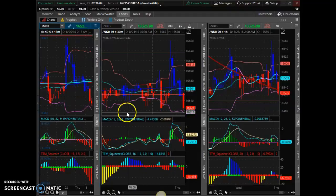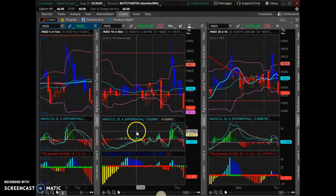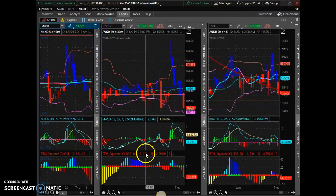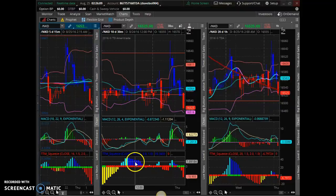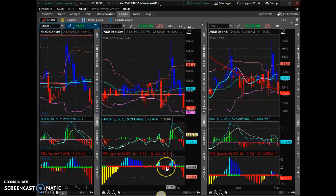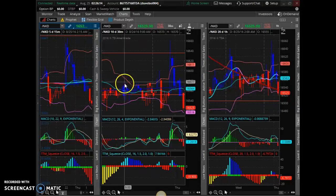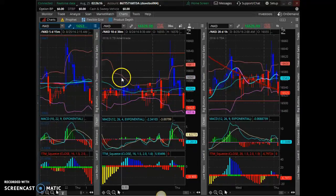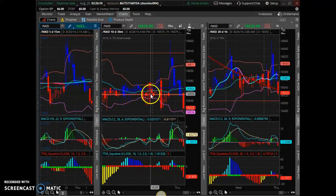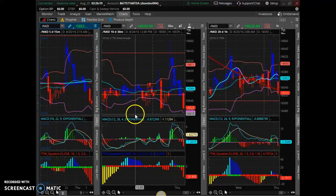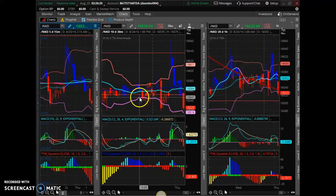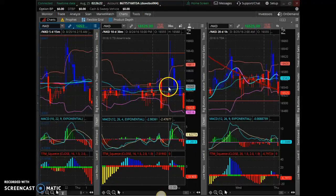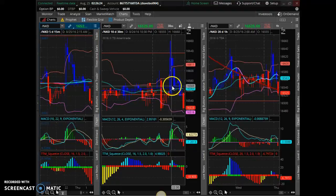Great deal. Knew the trade was coming because the TTM squeeze was firing off. Lets you know a squeeze is happening. If you look at the Bollinger Bands, they're tight with each other, squeezing, just hugging the prices. You see the squeeze kept going, and when it finally decided to break out, boom, there's the green dot.